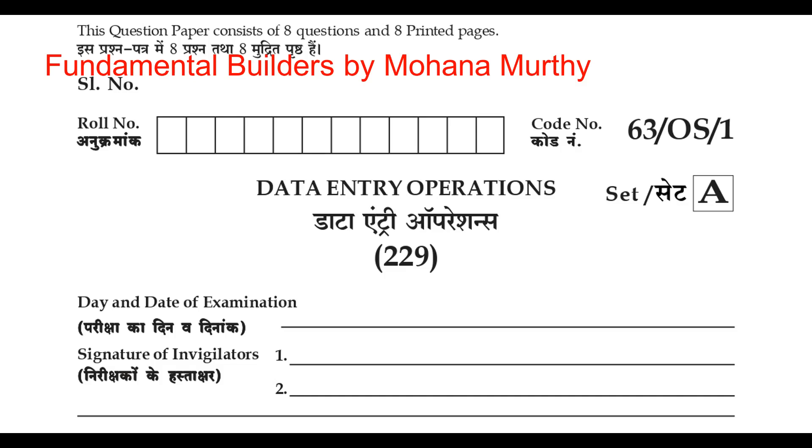Greetings children. The question paper code for this paper is number 63, OS, 1, set A.